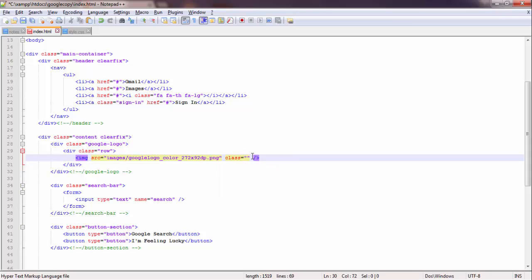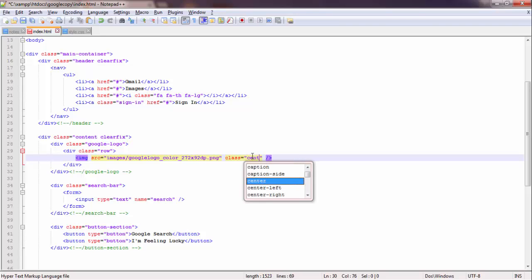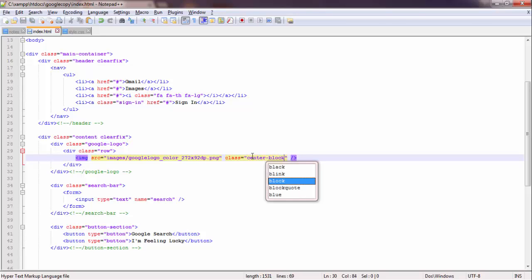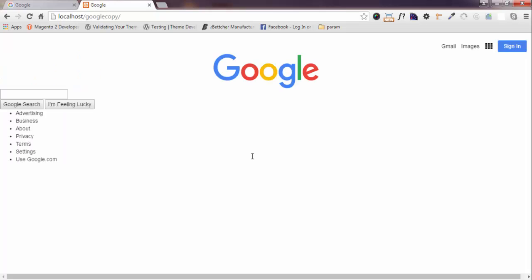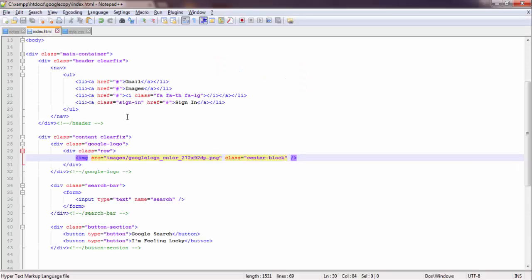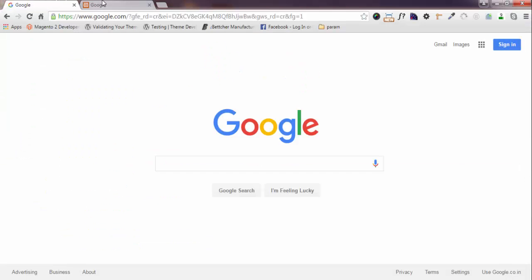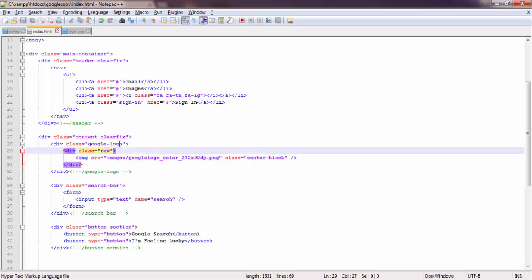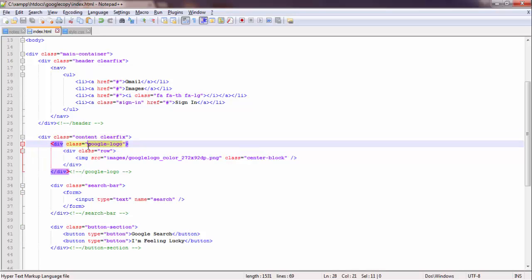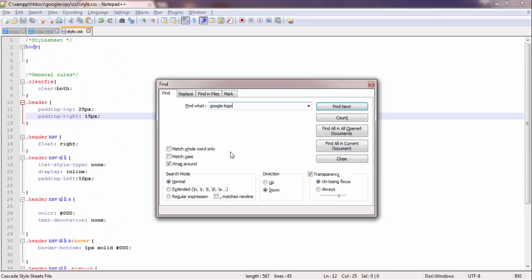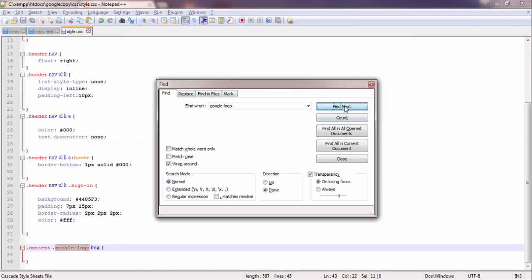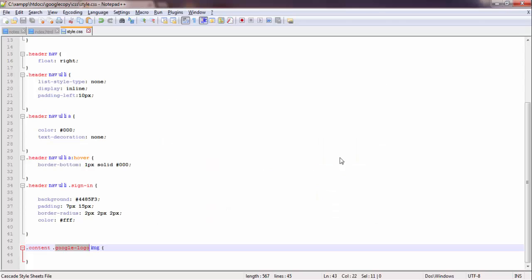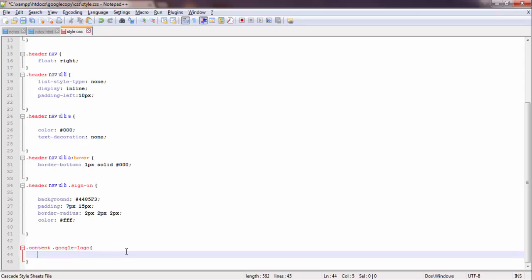The content section - Google logo section, sorry. Google logo section. Let me check if it is already listed or not. Yes, it is listed. There is no need to give this. Just delete this padding-top.